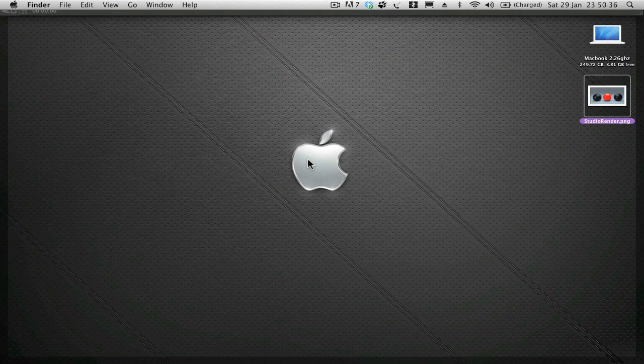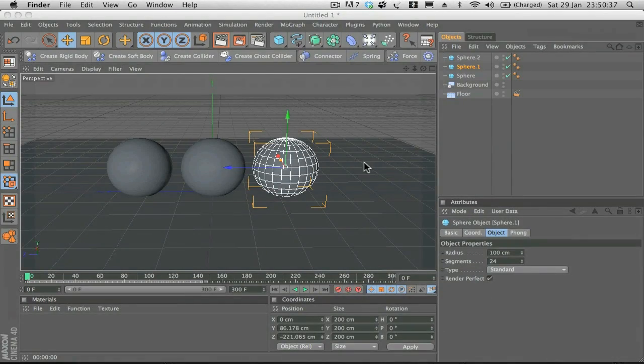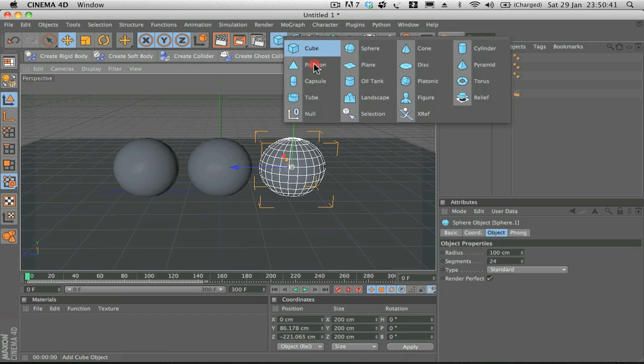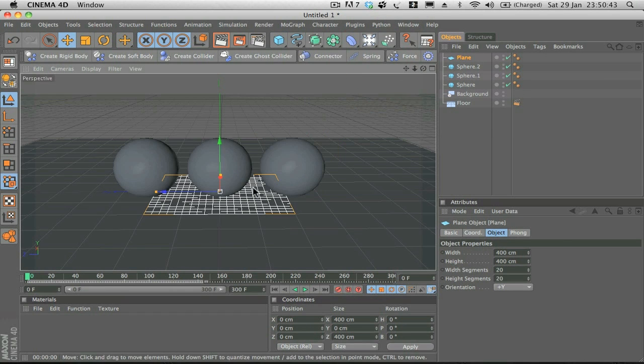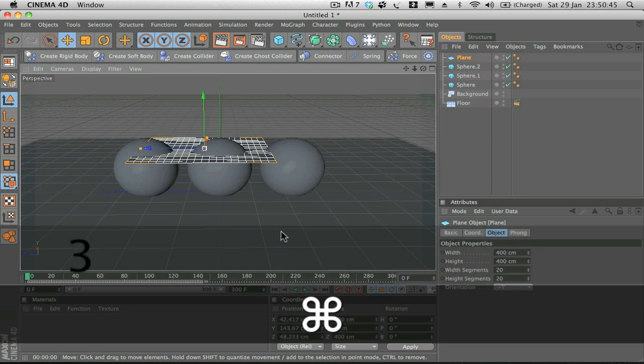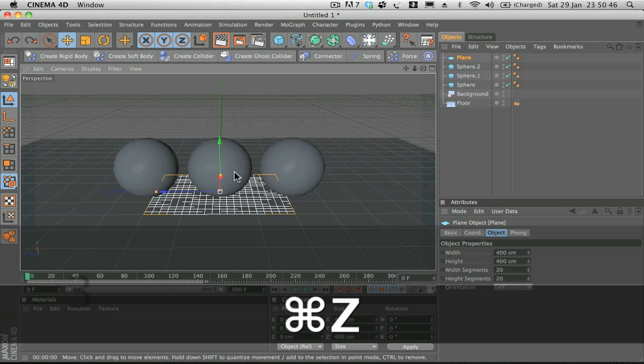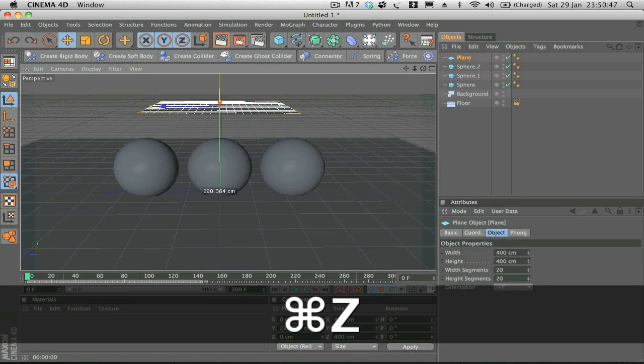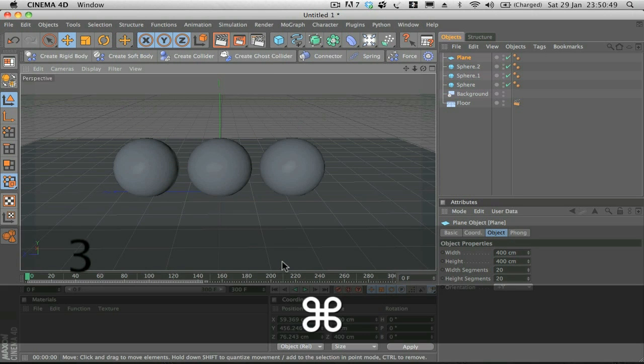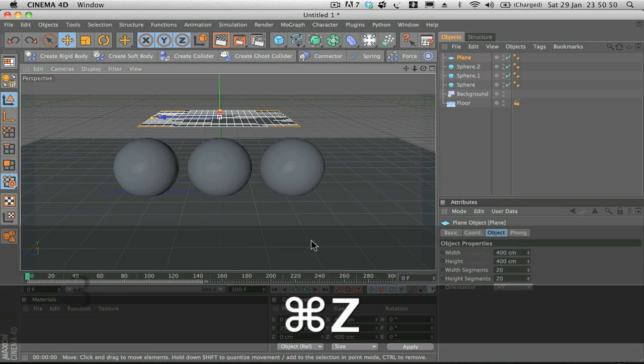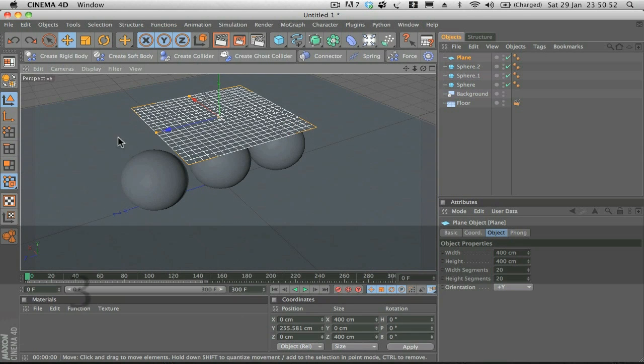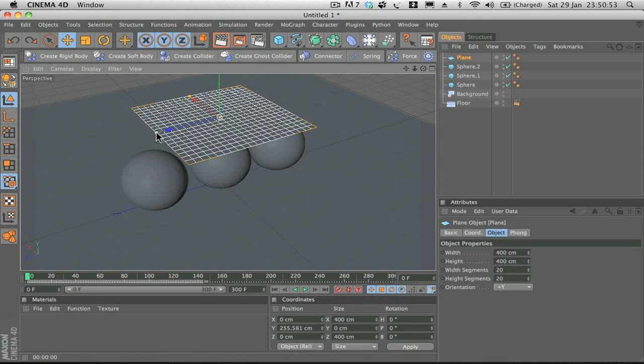Now in the example I showed you we've got this overhead softbox. To create that, what we're going to do is add a plane. We'll move this up just a little bit so we can see what we're working on and I'm just going to scale it down this way a little bit and scale it down this way a little bit.